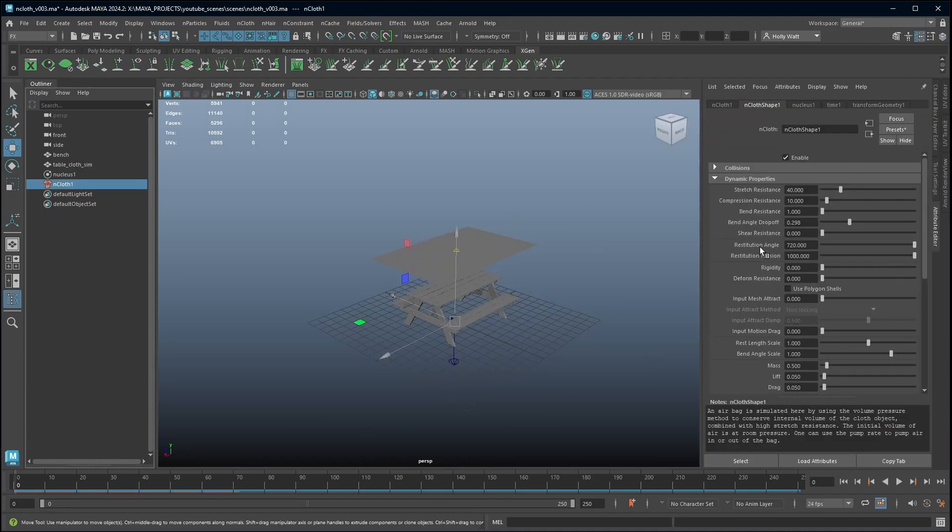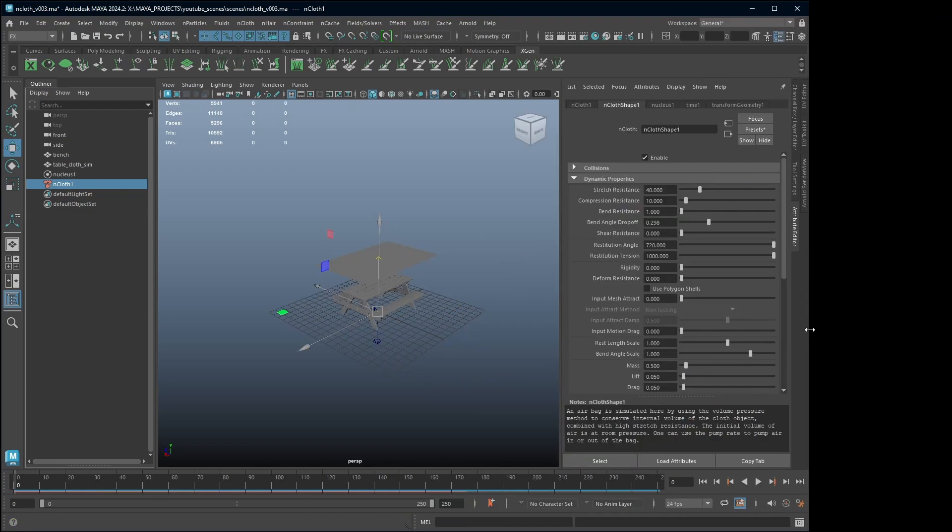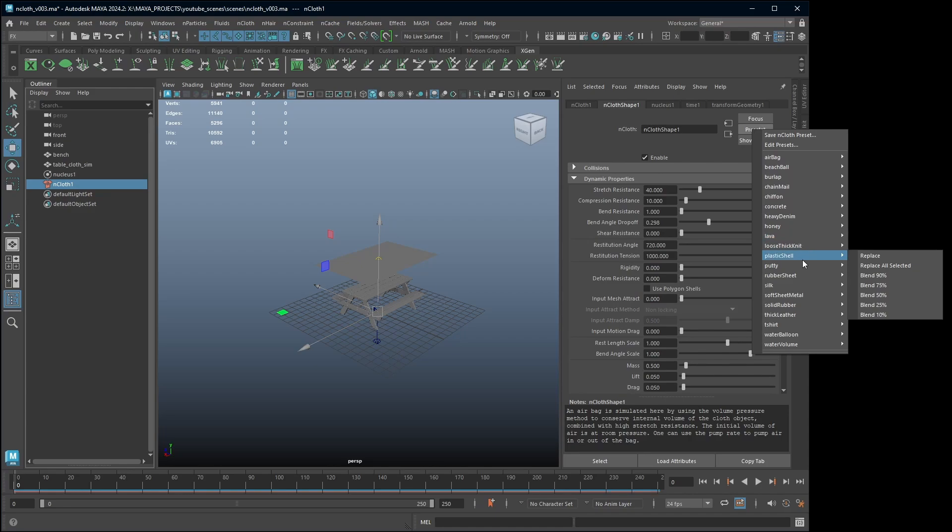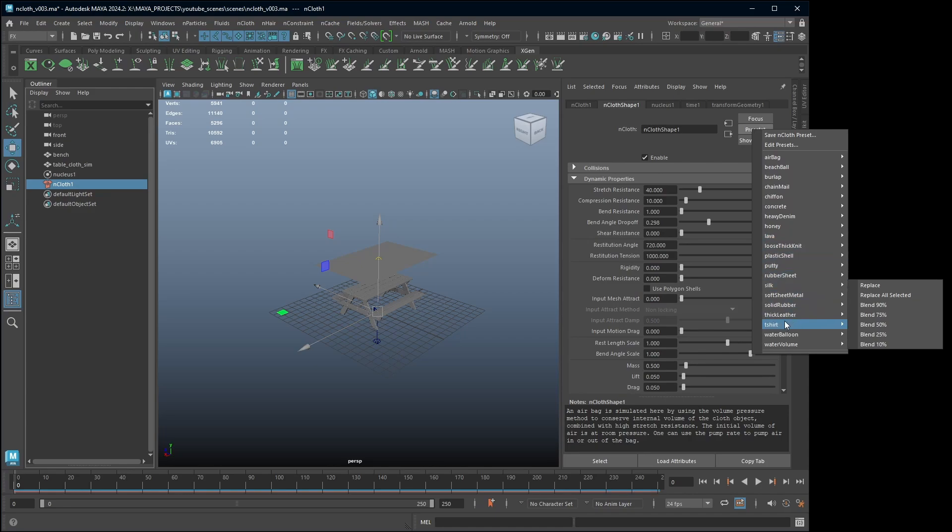Now the nCloth contains all the parameters for the cloth itself. There's lots of values here I'm not going to cover them all in this tutorial but what we are going to look at is applying a preset. There are some presets here of lots of different materials. For this example I'm going to use a t-shirt and hit replace.